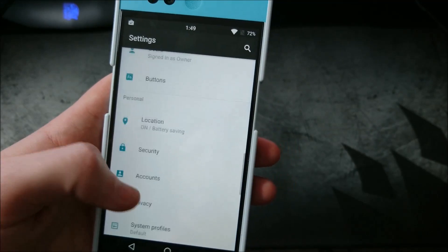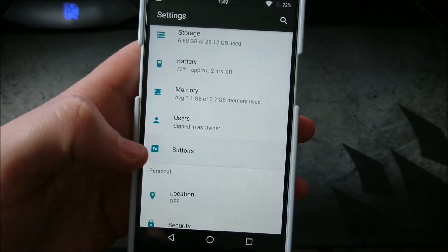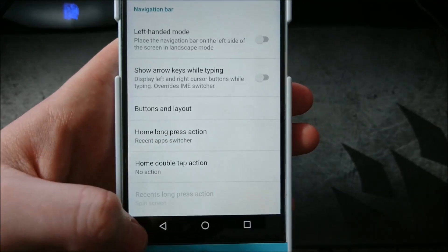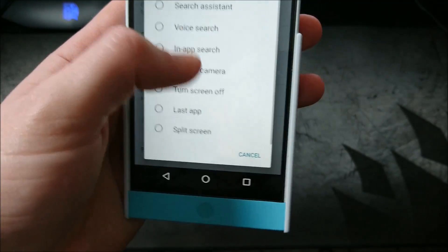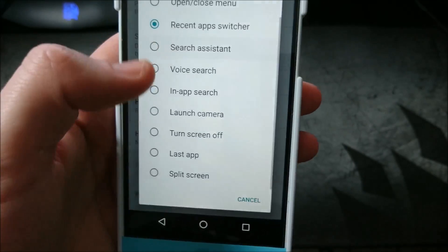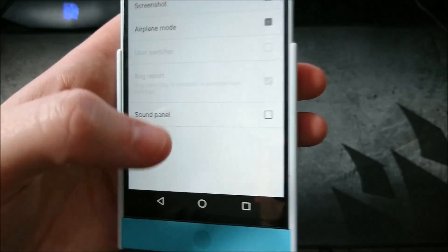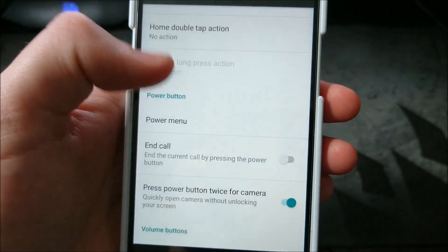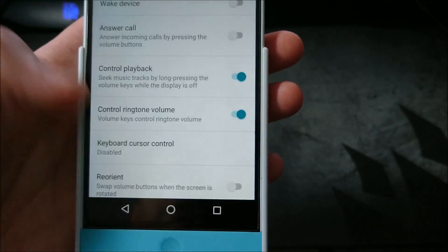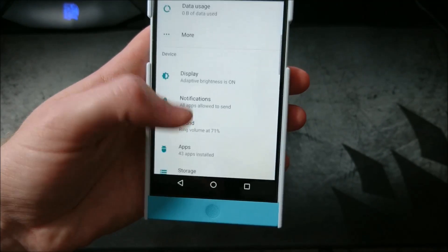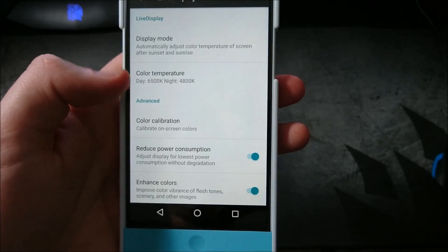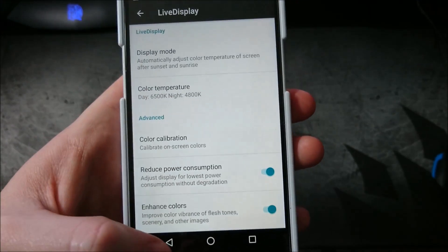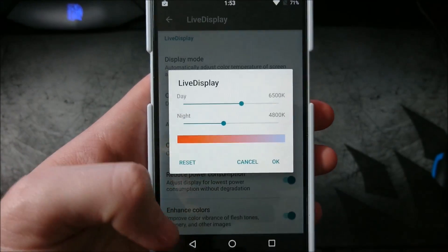All right. Let's go into buttons down here. Okay. Show arrow keys on the keyboard at the bottom. We can double tap the home button to perform an action. Long press home button. I like the search assistant. Power menu. So when you're doing the power menu. Control playback, things like that. Display adaptive brightness off.